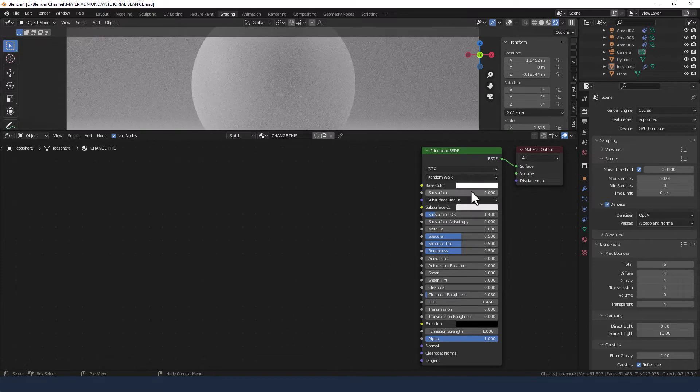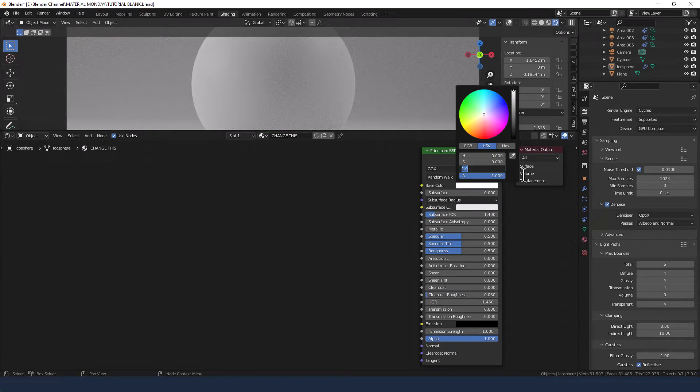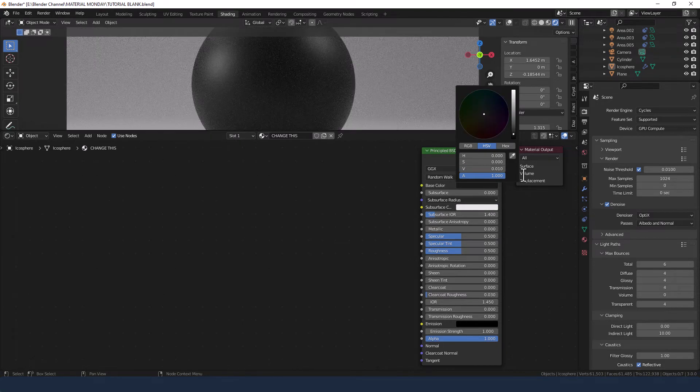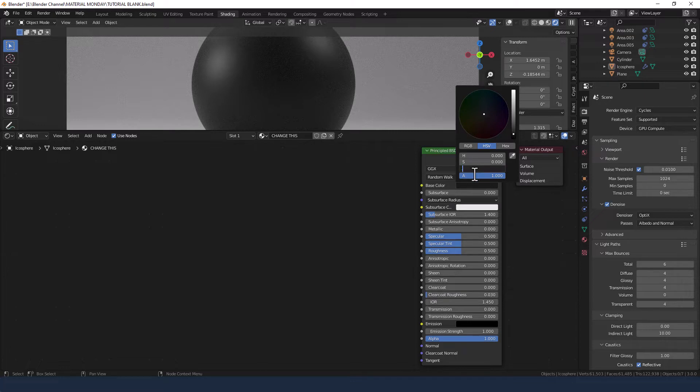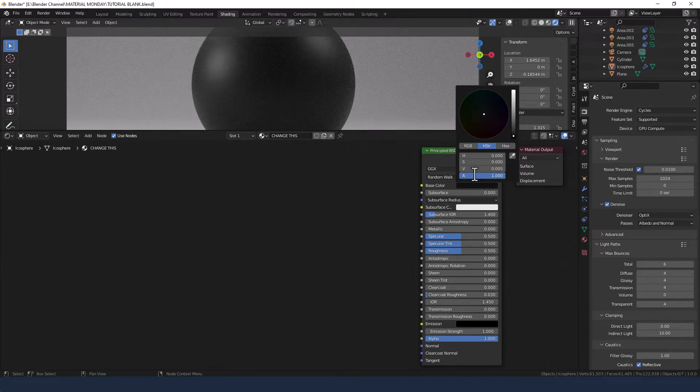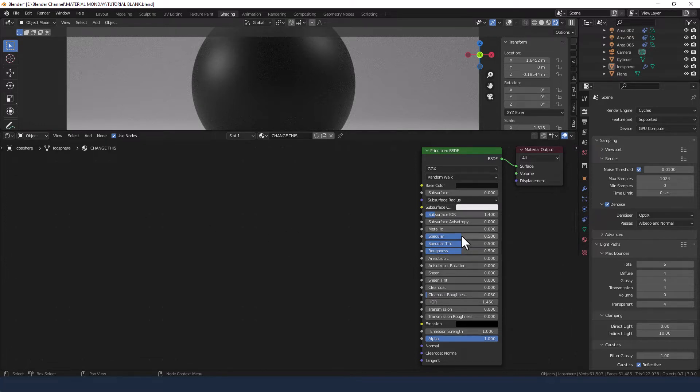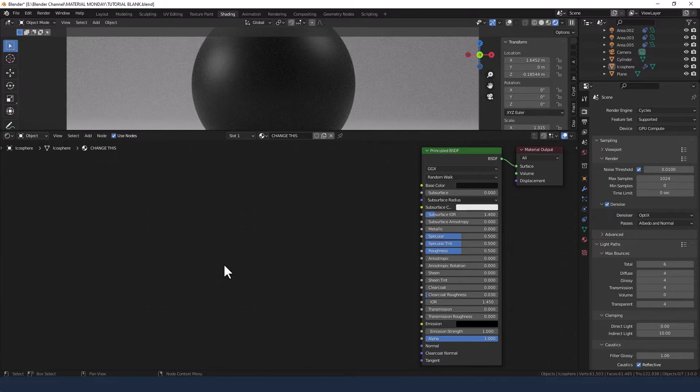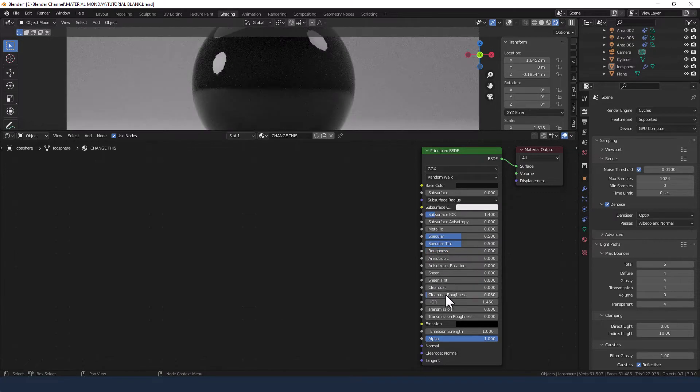First thing let's change that base color to something more appropriate. Point zero one, let's say point zero zero five. We're almost at black but we're not quite there. Now specular we're going to keep at point five, but we're going to keep the specular tint there as well. Everything else we're going to drop.